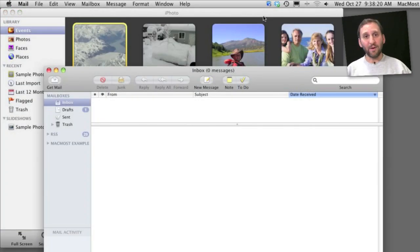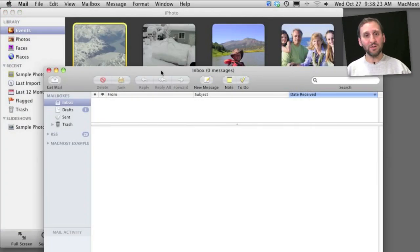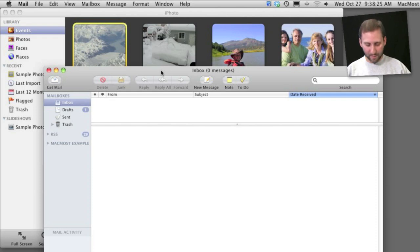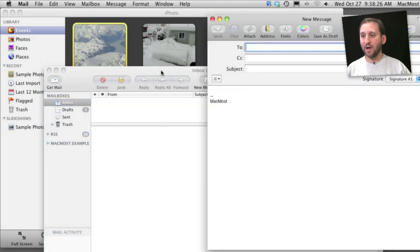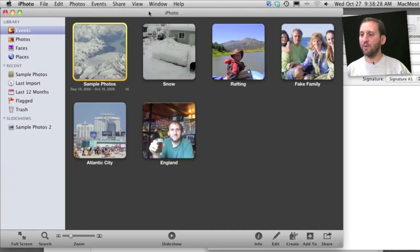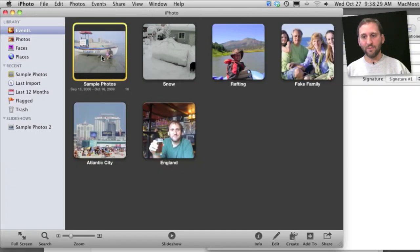So what if you just want to send a plain photo? You don't want to have all that extra theme stuff. You can still do that using just drag and drop. Go into Apple Mail here and create a new message. Now go into iPhoto.